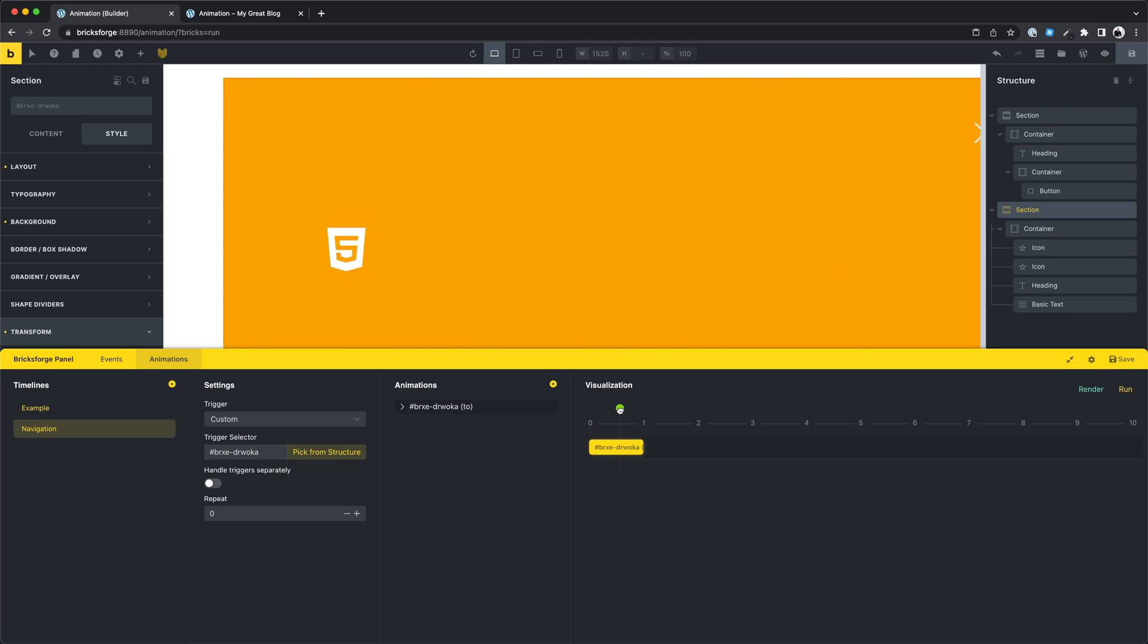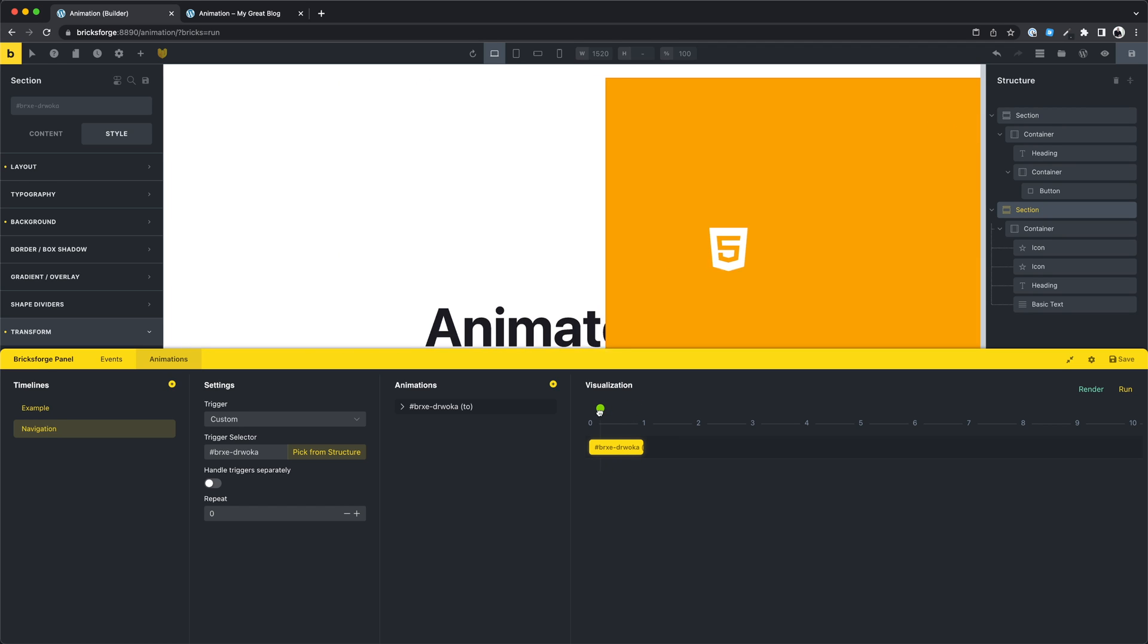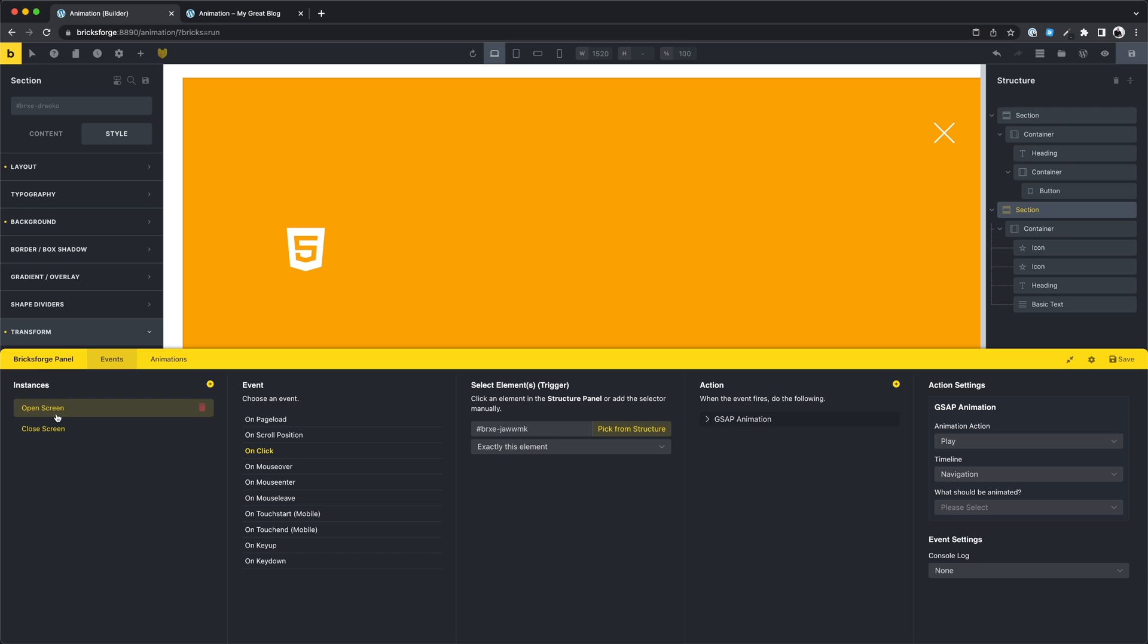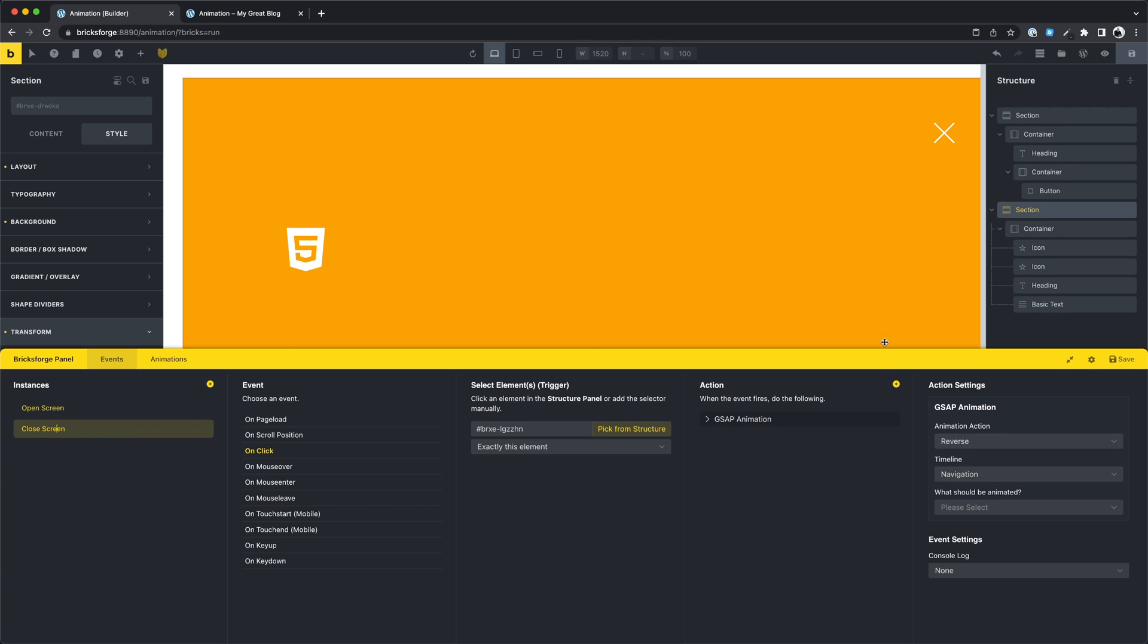Here you can see how it slides in. Then I created very simple events to open the screen and to close the screen with the reverse animation.